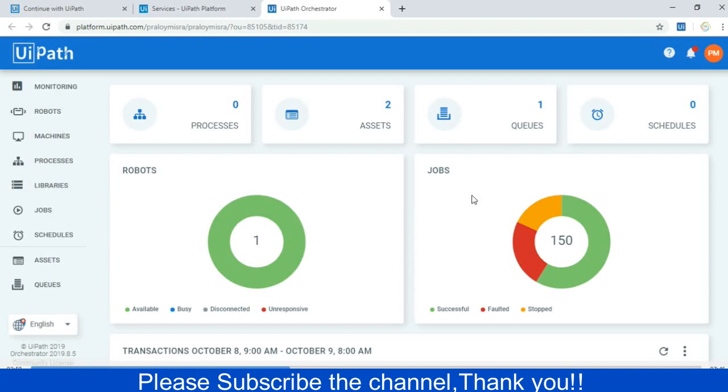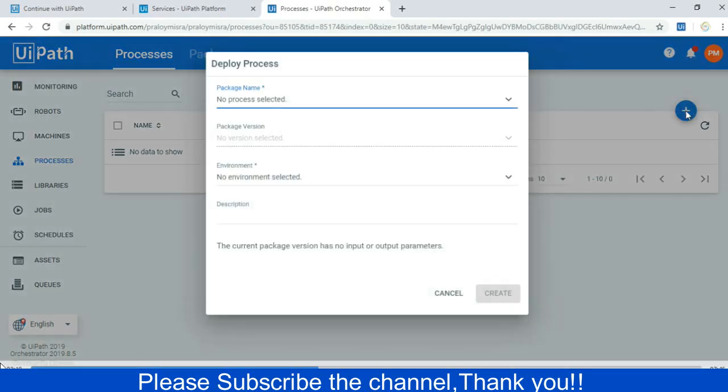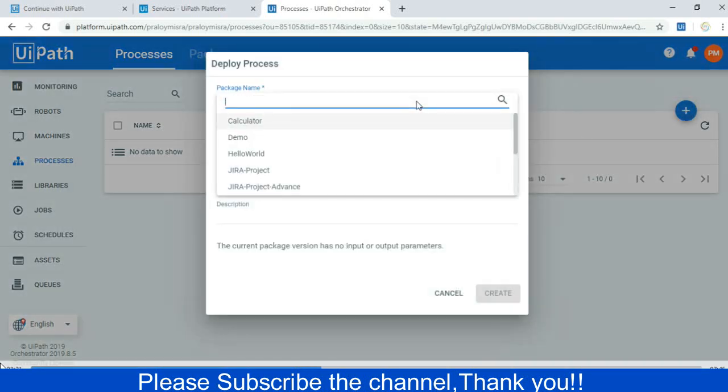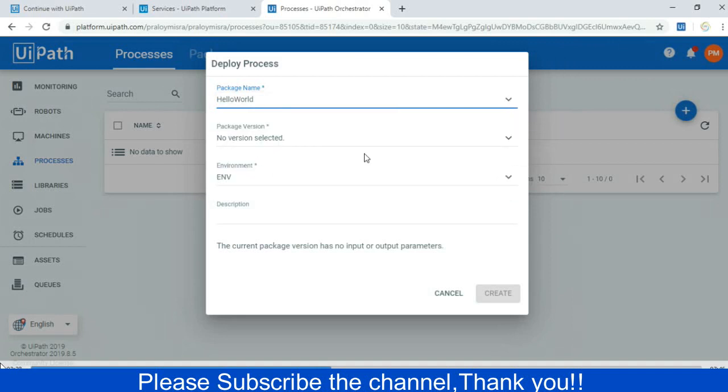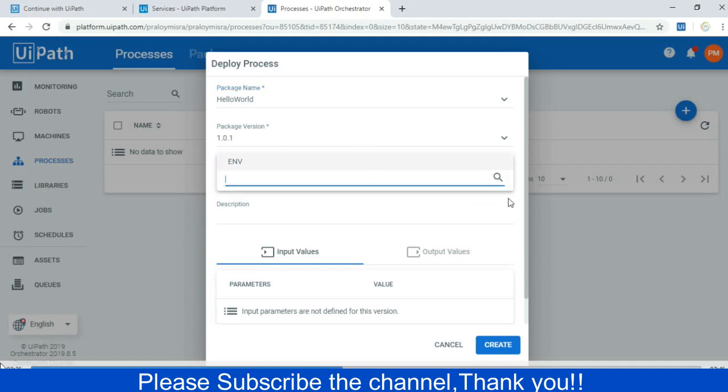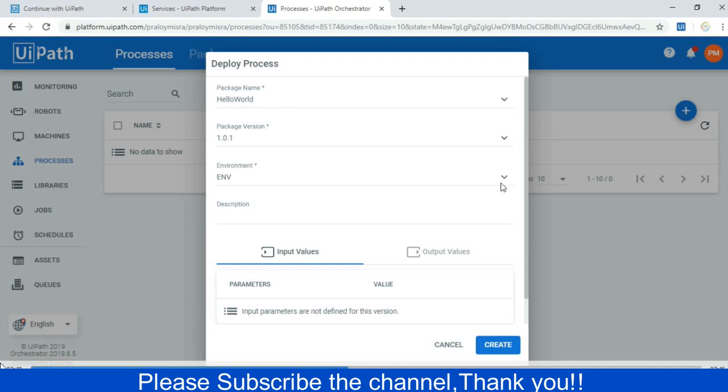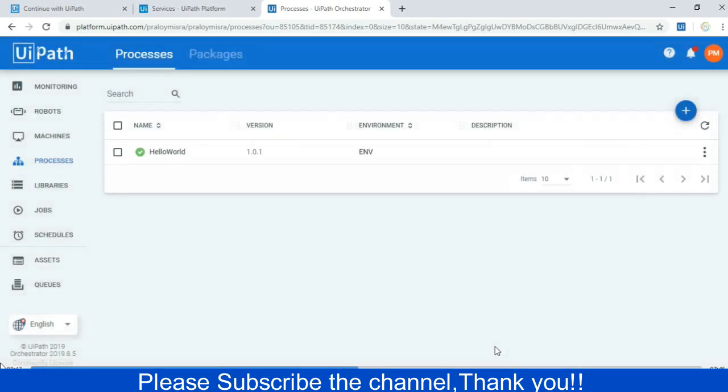Now I will create the process. I will just click on the Add button. Then from the drop down you can see that particular project name Hello World which I have created and published. Just select this and automatically the version number has been placed, that is 1.0.1, and the environment which I have set up. So I am selecting the environment from the list. It will automatically appear. Now what I will do, I will just click on the Create button. The process has been successfully created.